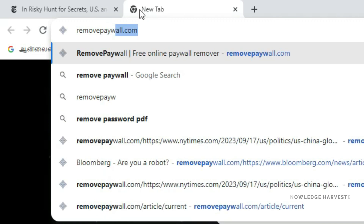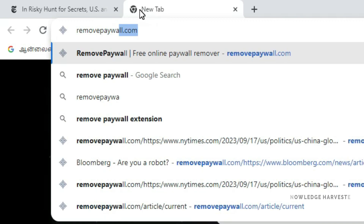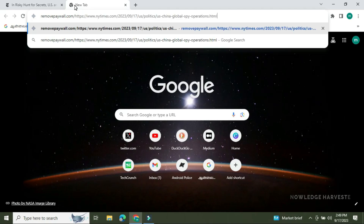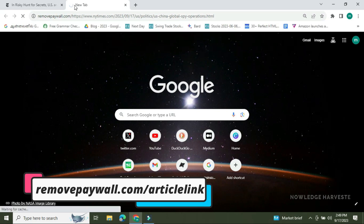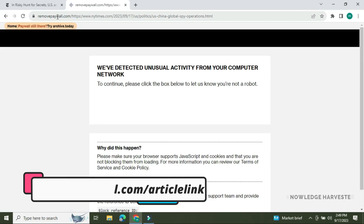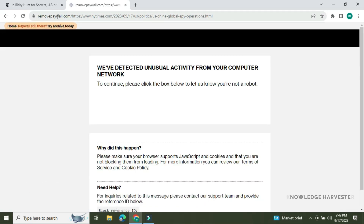If we copy this article's URL, we will open a new tab and go to removepaywall.com. You paste the article link into removepaywall.com, and you will see how it loads. If you paste the website link, you will see the article content.